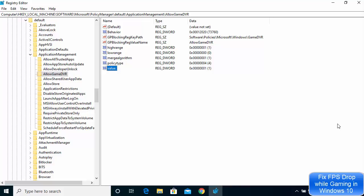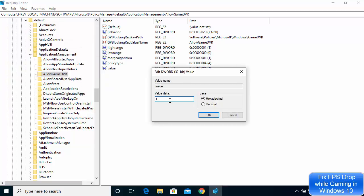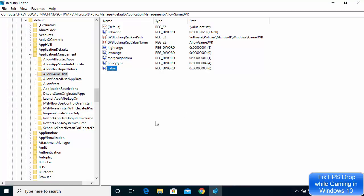Find the last option named 'Value,' right-click on it, and click Modify. Change this value from 1 to 0, then click OK. Once you do that, restart your computer, and most probably after applying these two changes your FPS drop problem while gaming will be solved.